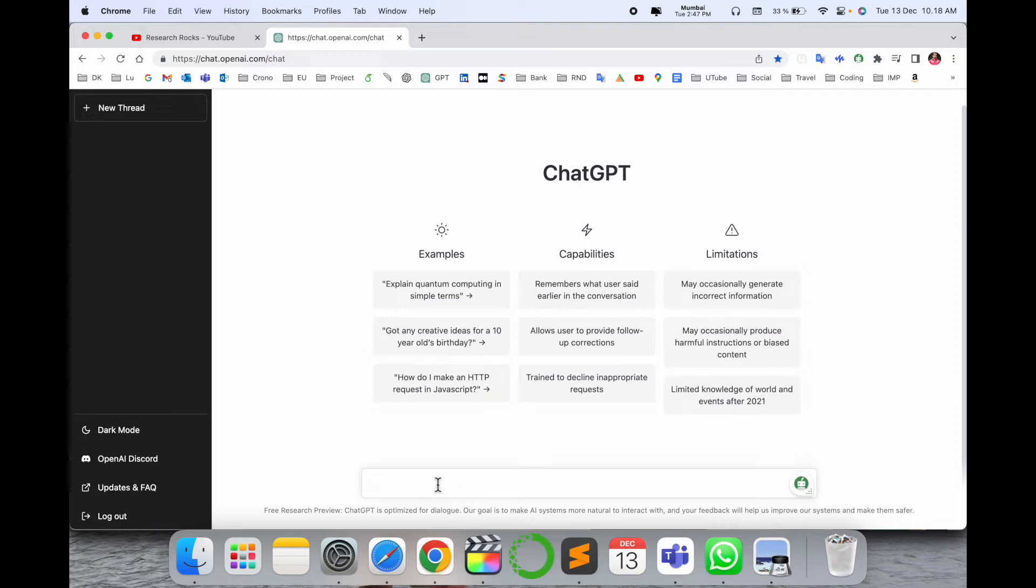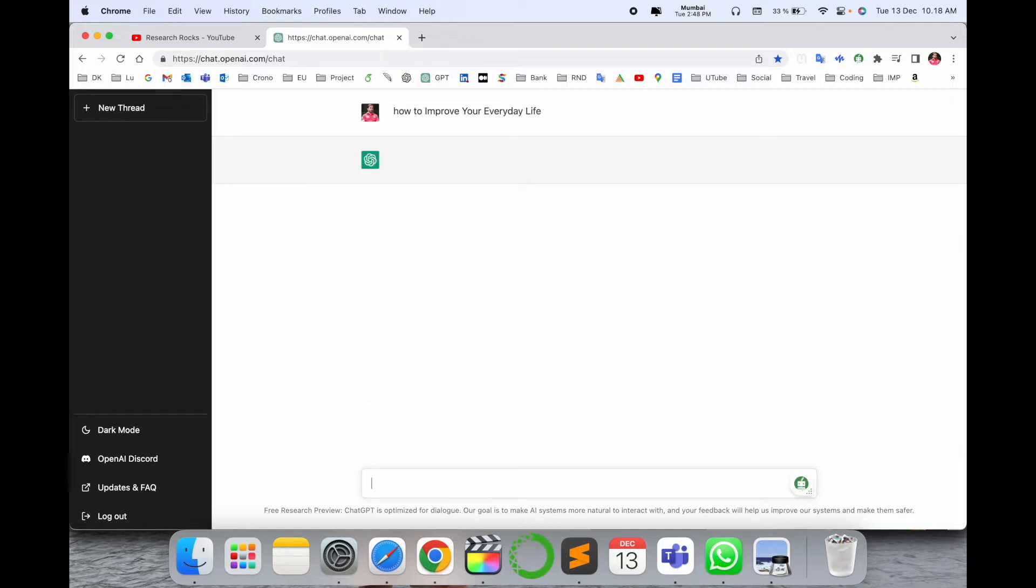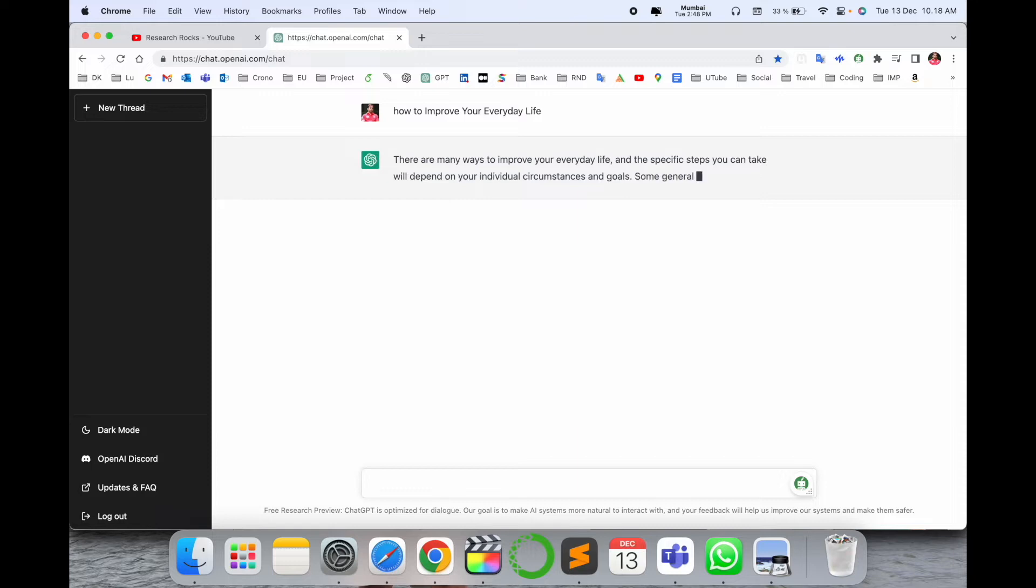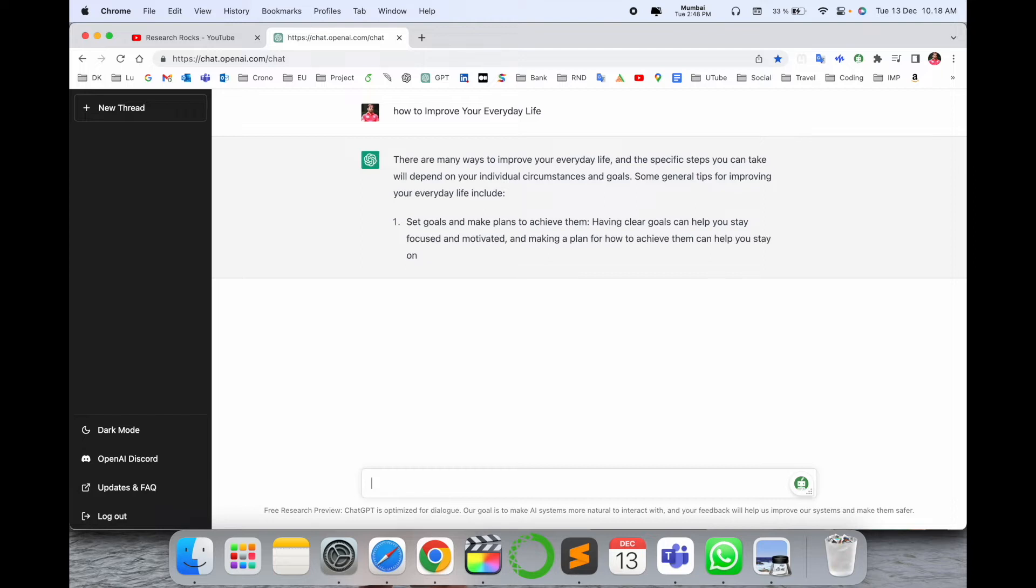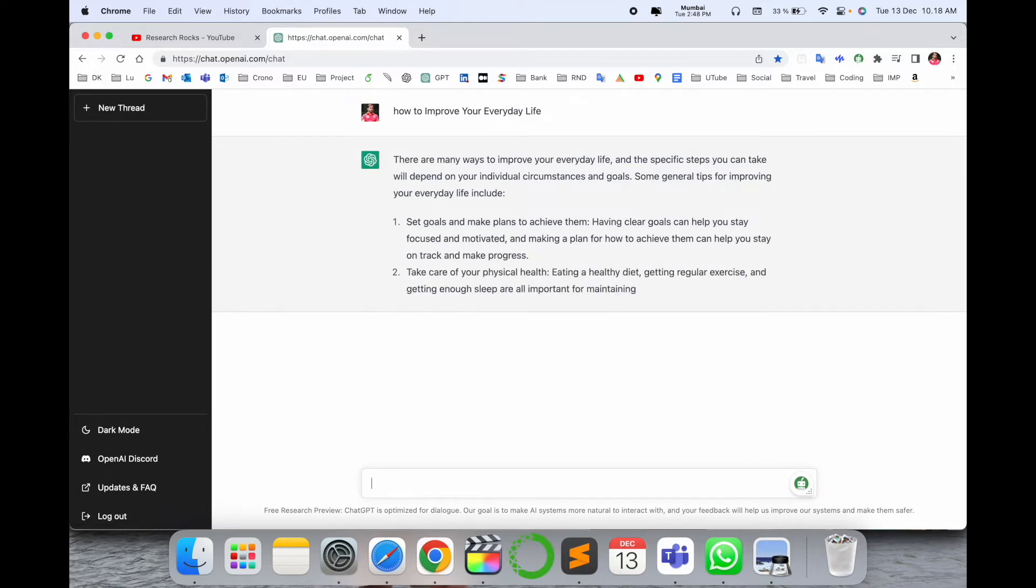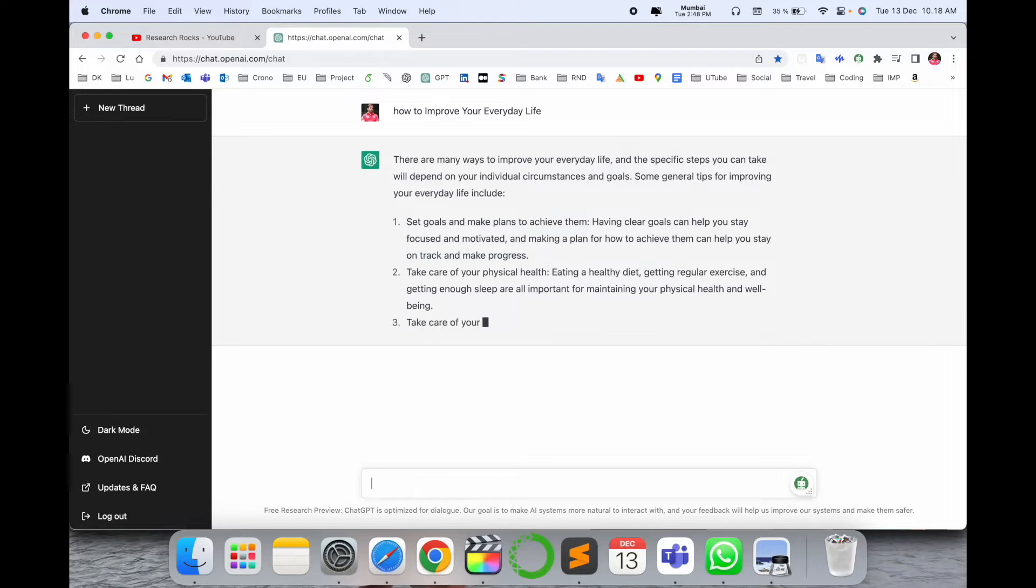Suppose for example I simply write a random question, the video title 'How to improve your everyday life.' Enter. And this framework provides you there are many ways to improve your life with specific step-by-step depending on your individual specific target goals to improve your everyday, including set a goal, make a plan, achieve them.